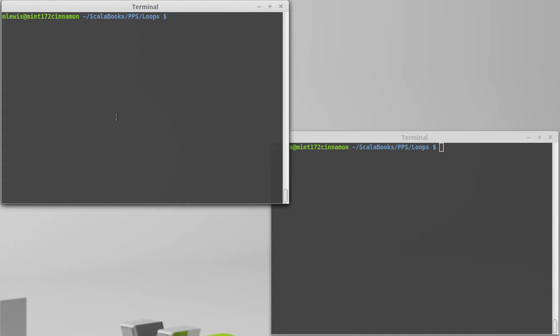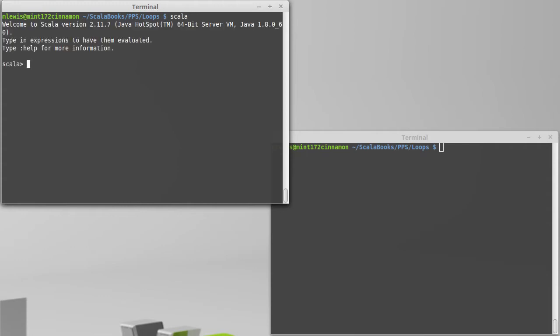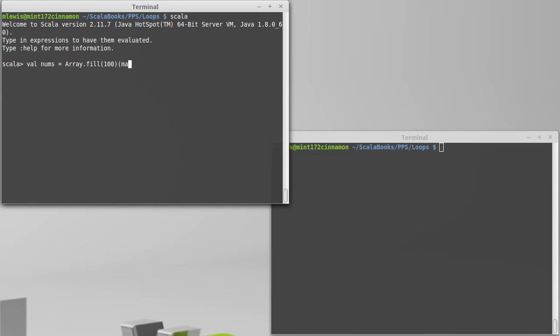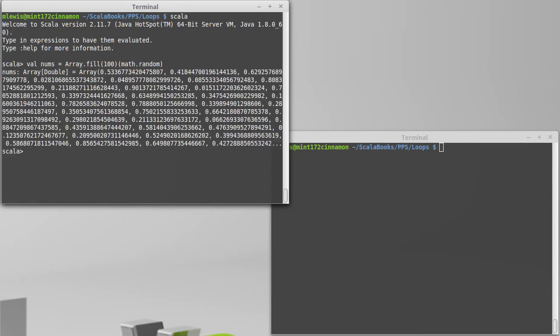To illustrate the use of views, let's make some numbers equal to, say, a fair number of random values. Let's go ahead and make a hundred random numbers.